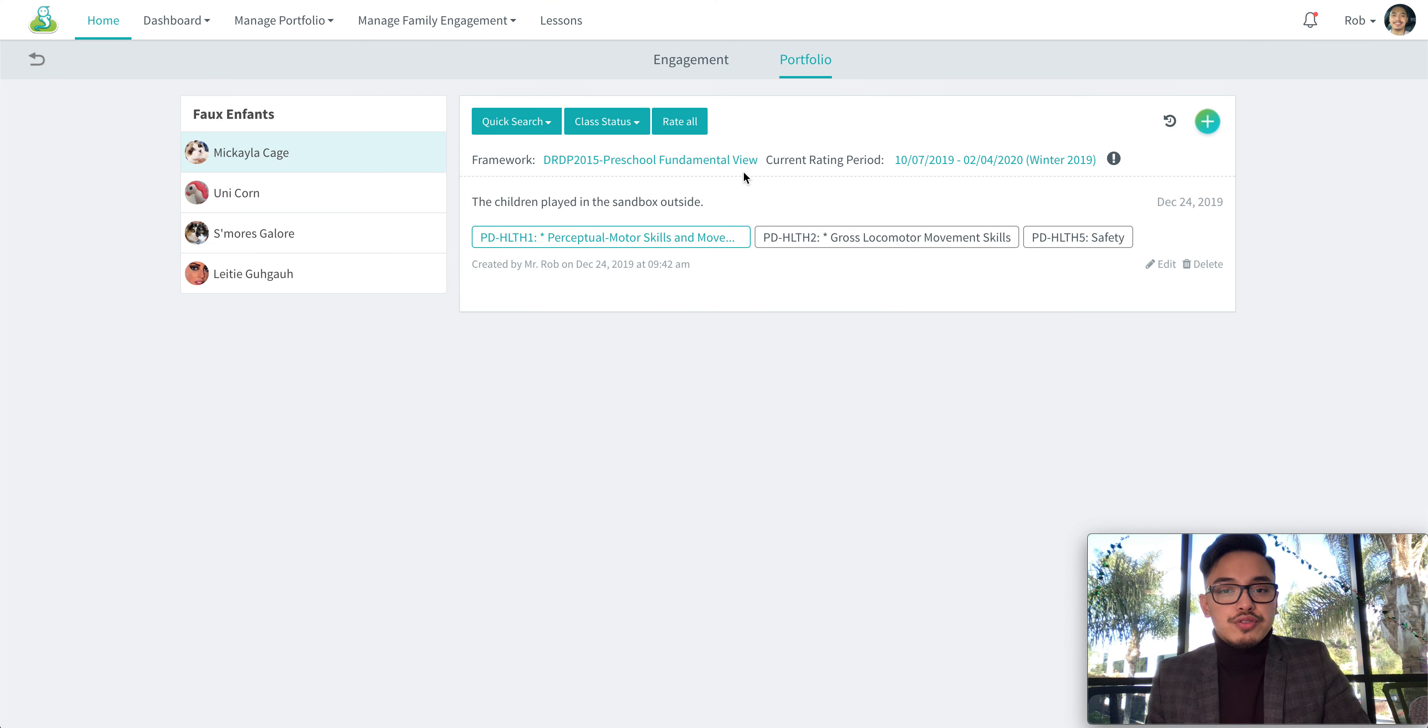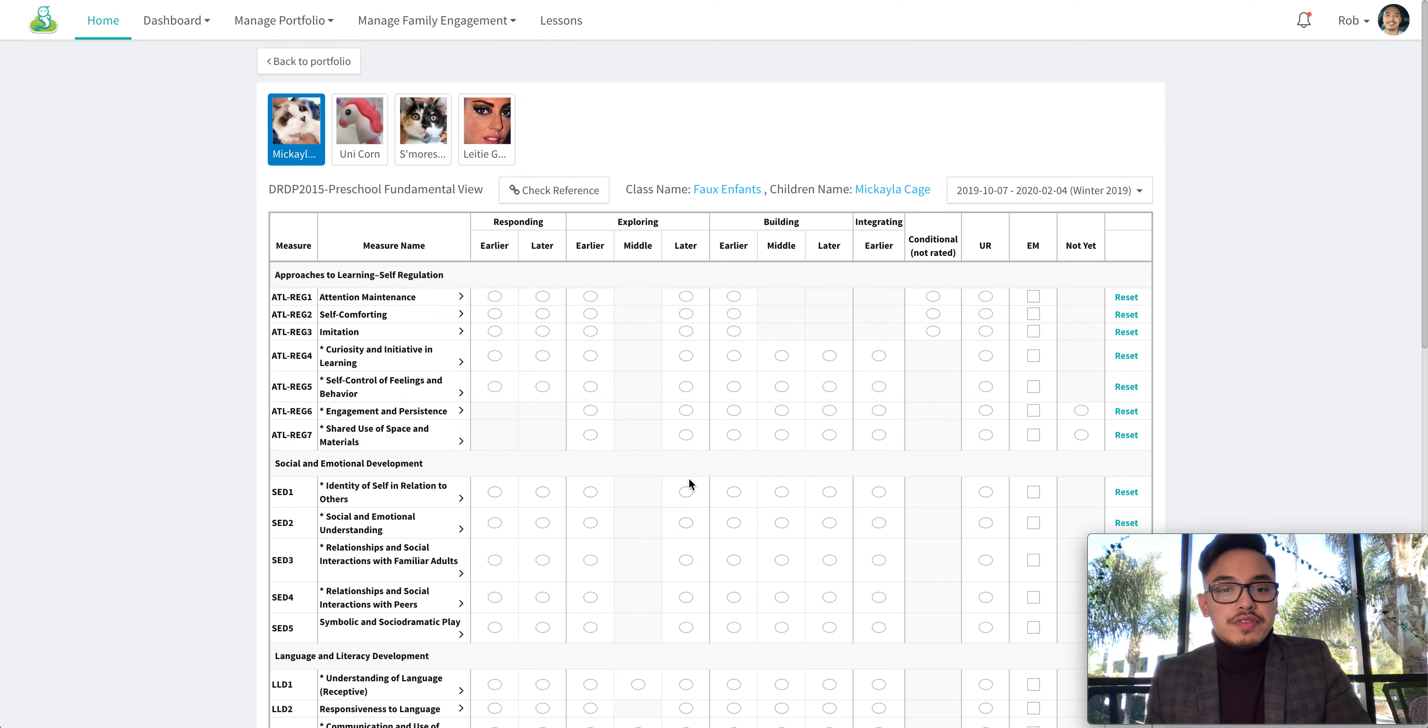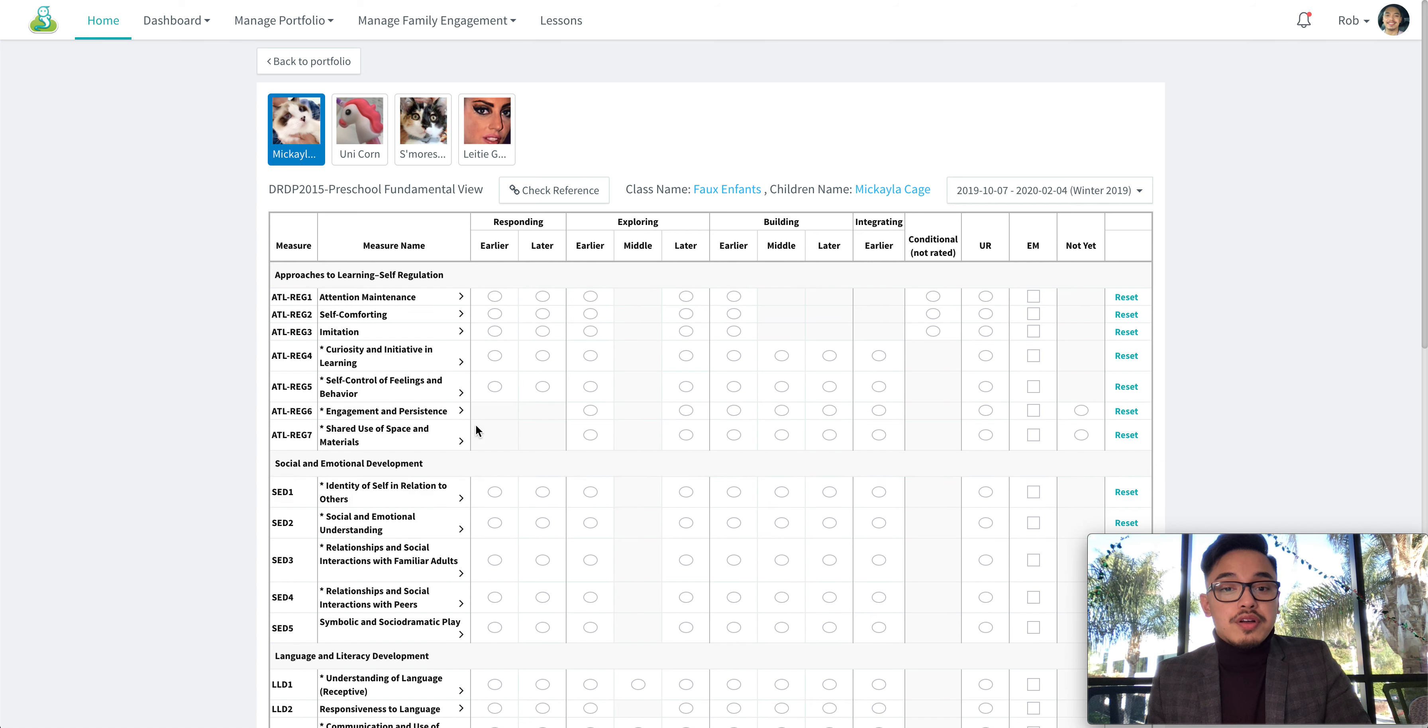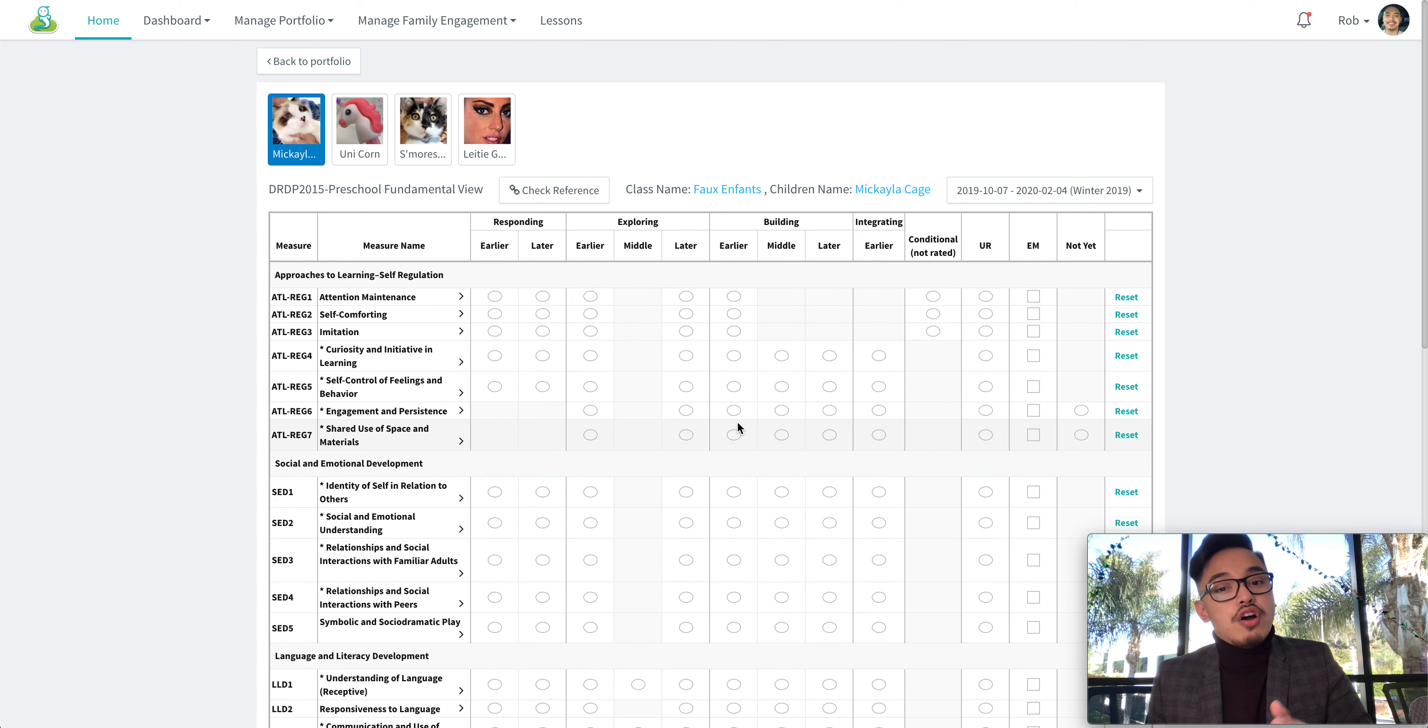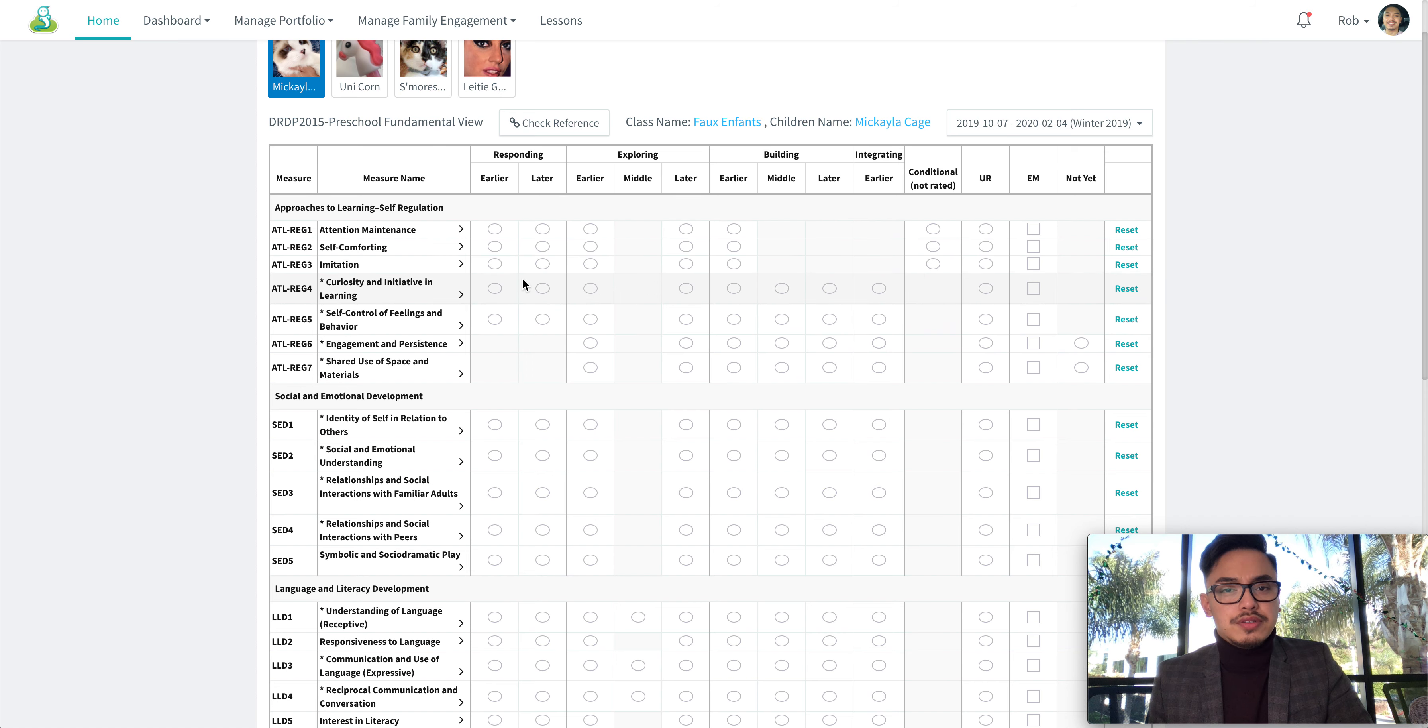The other way to rate measures is by clicking on the rate all button. Now all of the measures will appear on this page. However, if they are grayed out, that means that the measures have not been observed yet, so you can't rate them.